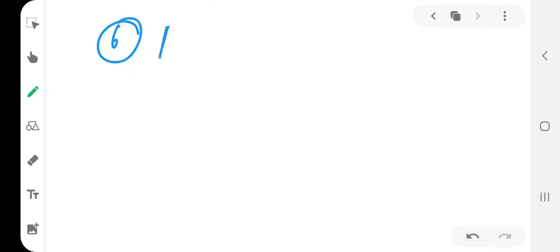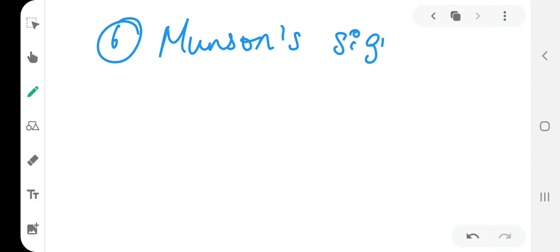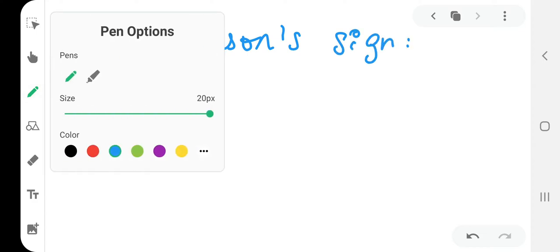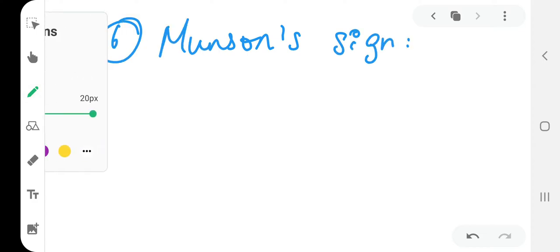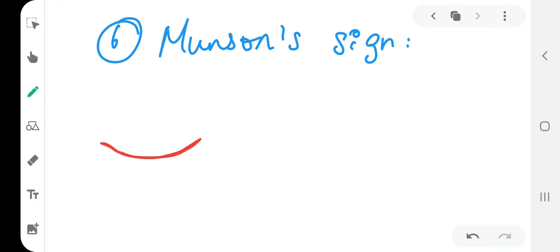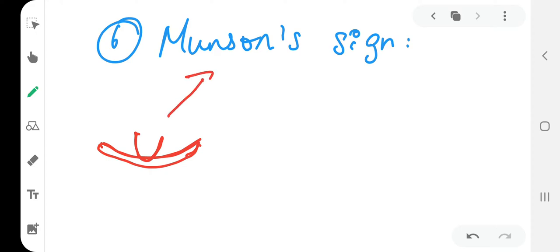The next one is the Munson sign. So this is the lower lid margin. When the person with keratoconus looks down, there will be a bulging of the lower lid. This is known as Munson sign.